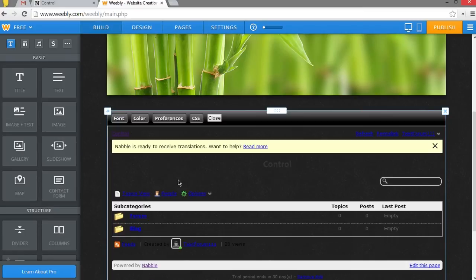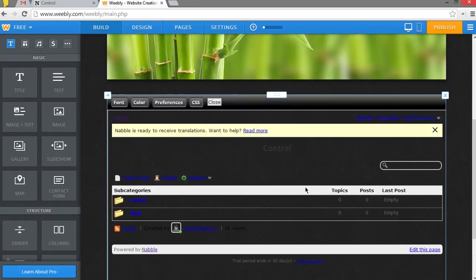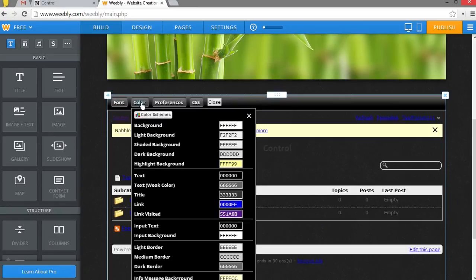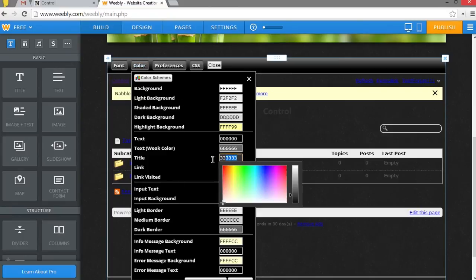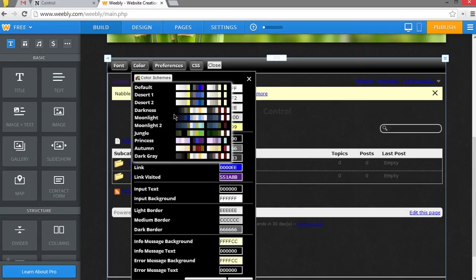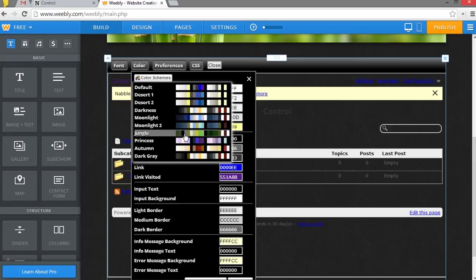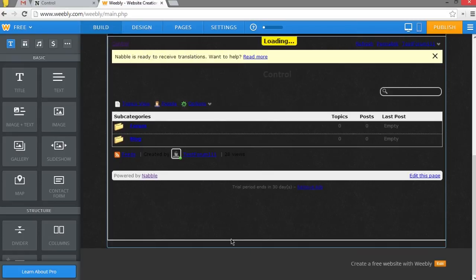Now, you can change the color of the links and the boxes here to match your website. So when you click Color, you see you have each individual thing with the color code. Now, you can go through this and change each color code accordingly. Or you can start by choosing a color theme that looks closer to your website. We'll try Moonlight.